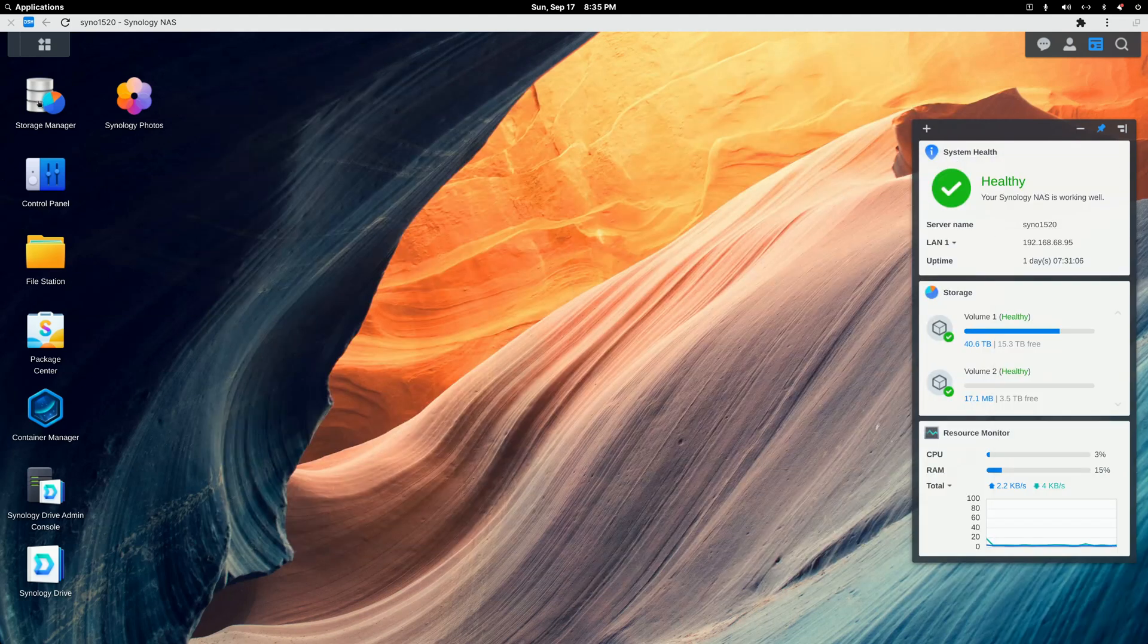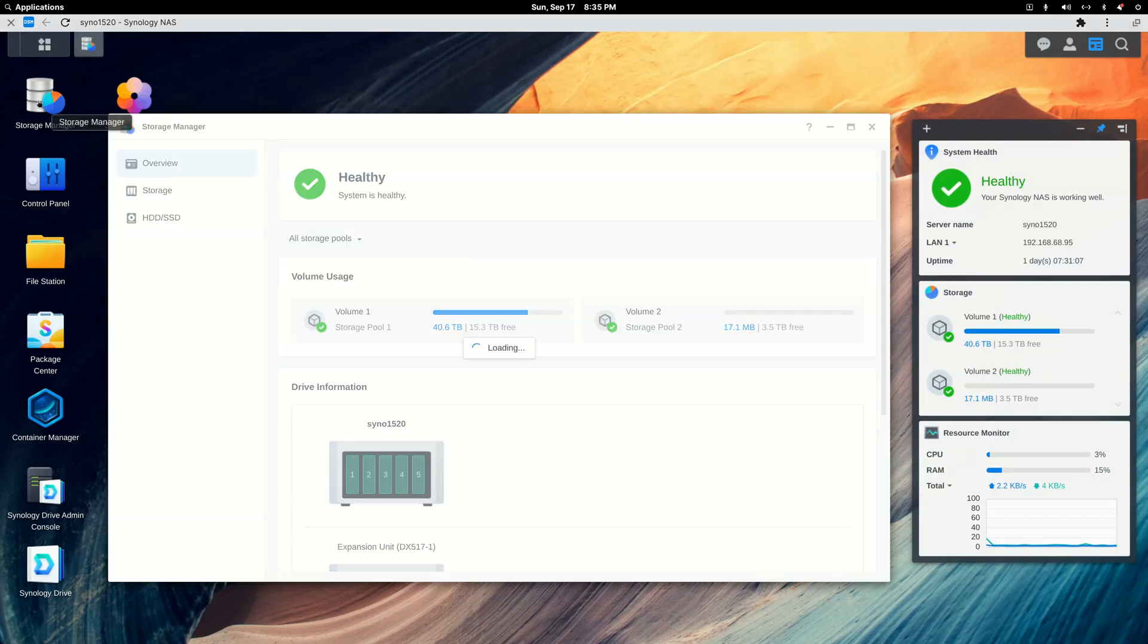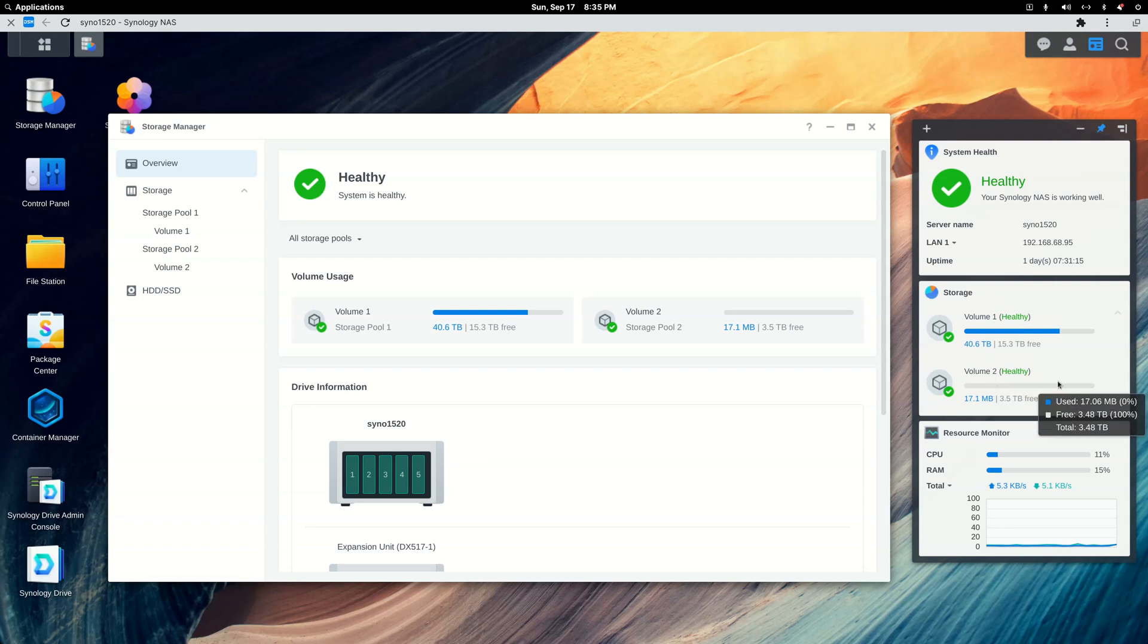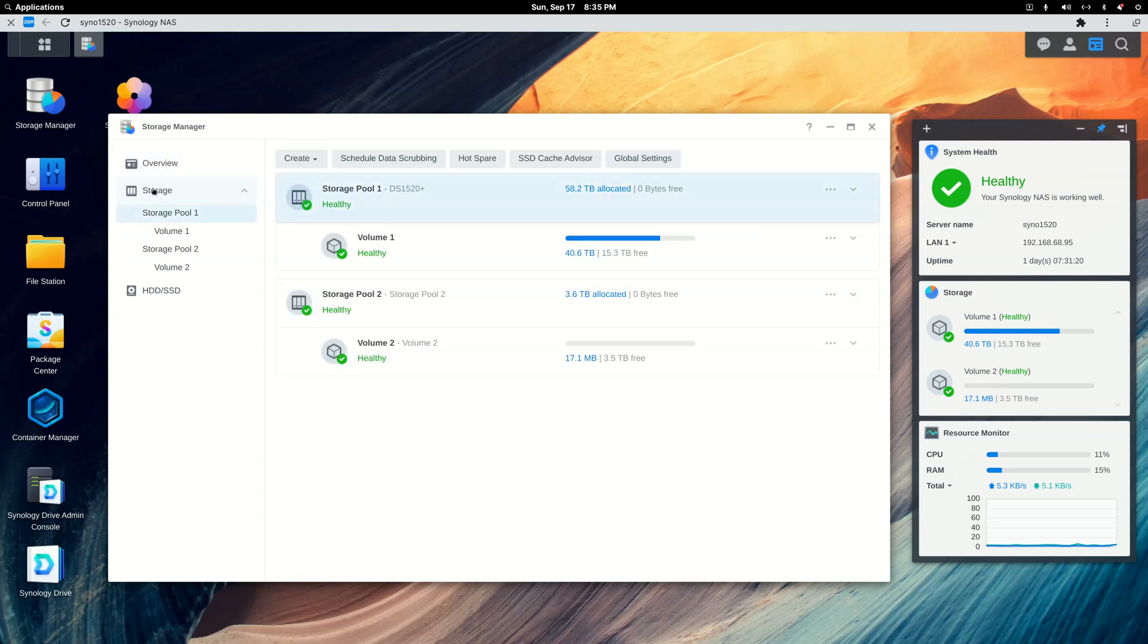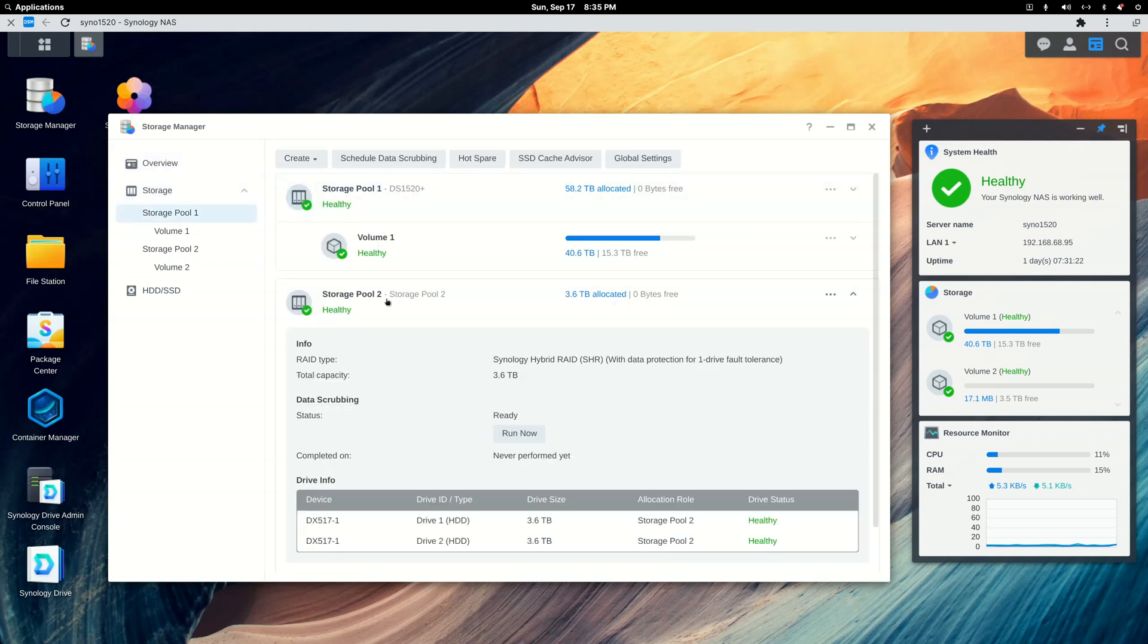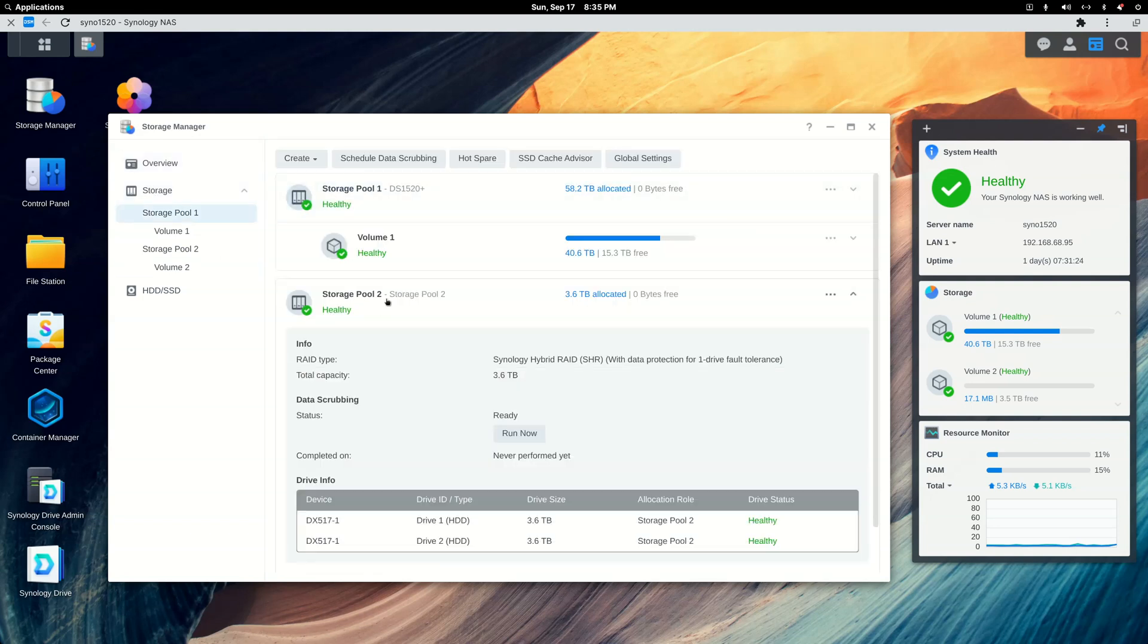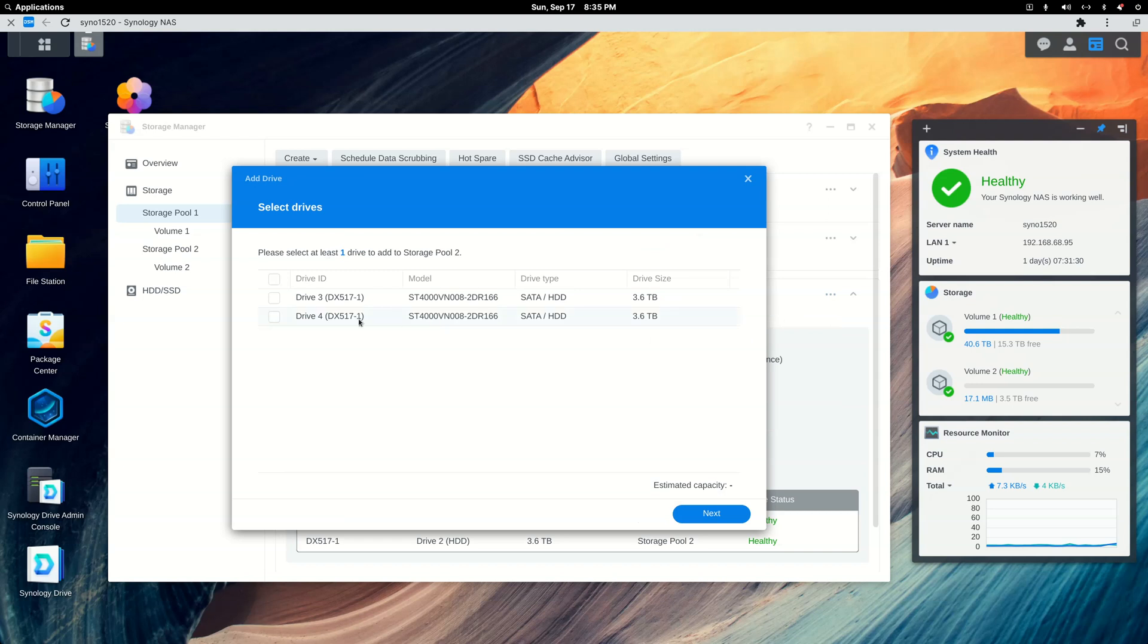So we'll go to Storage Manager, and you'll see I've got both volumes from yesterday. This one took about 24 hours to create, and I haven't put anything on it. So we'll go to Storage, and this is what we want, Storage Pool 2, and these three little dots. We'll click, we'll choose Add Drive, and we will select both of these and hit Next.